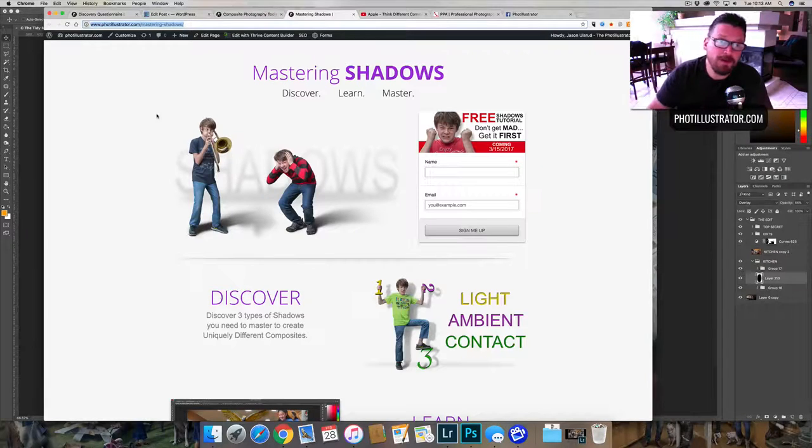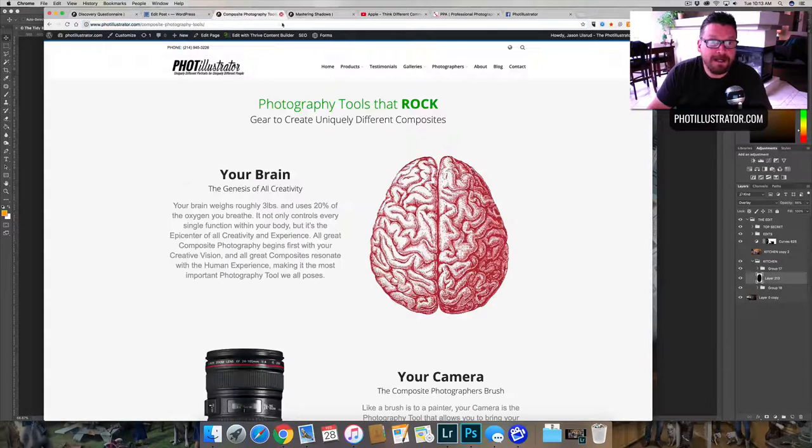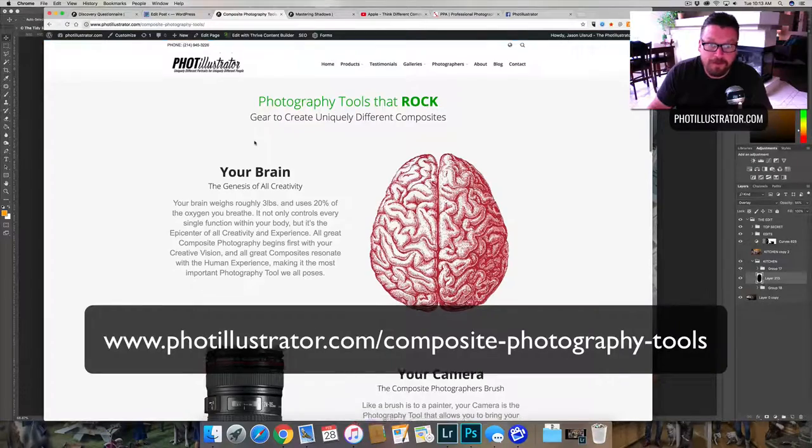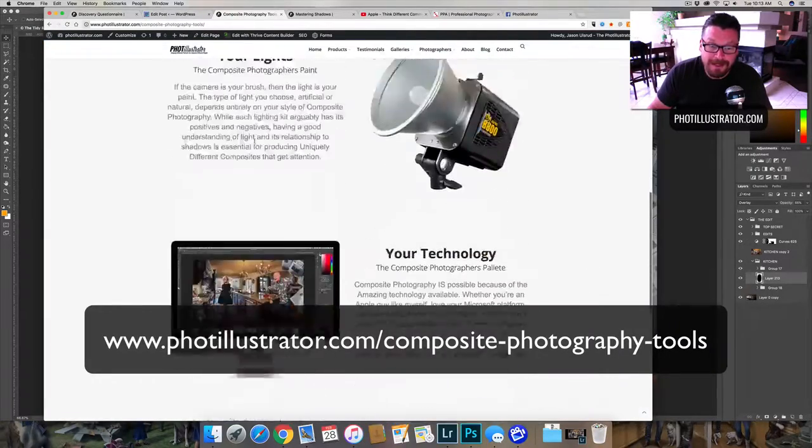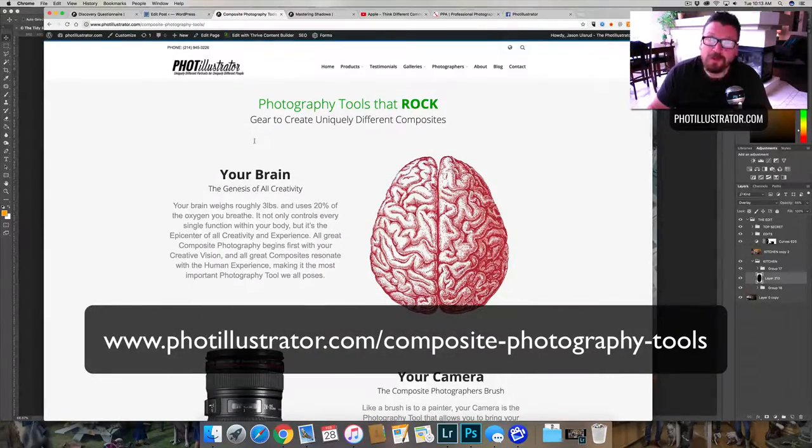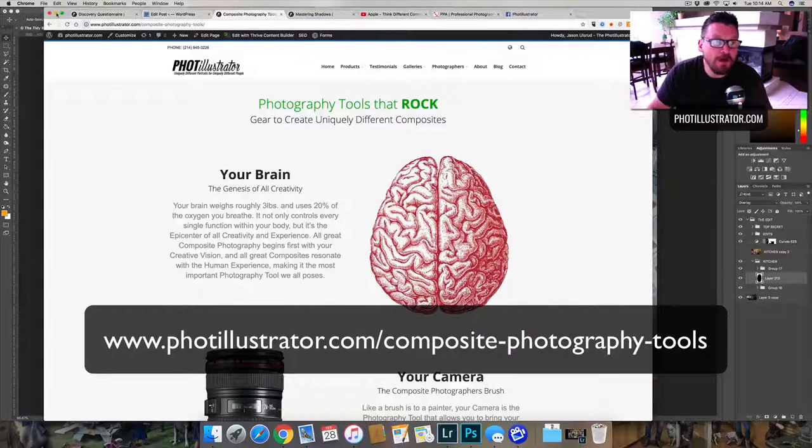Also, you can go to the website. I have a new page here for photography tools that rock. These are kind of the tools that I use to create the images that I make.